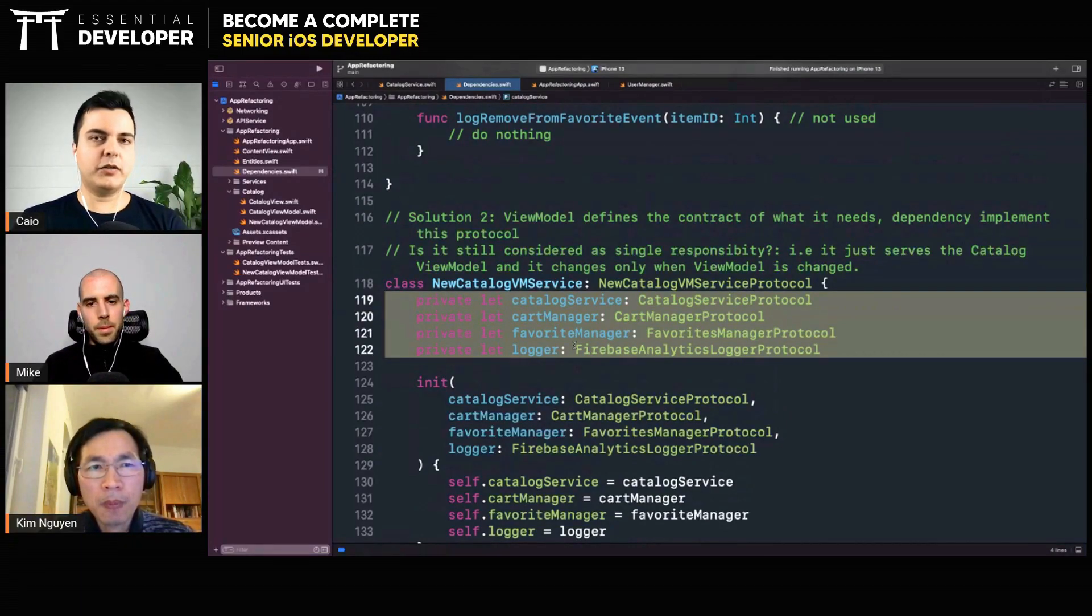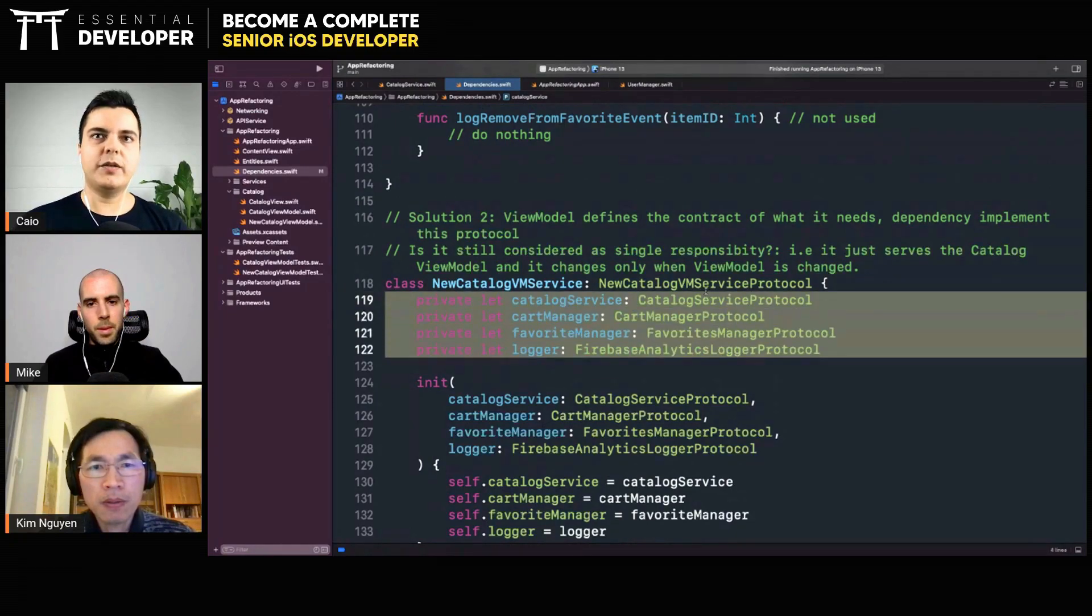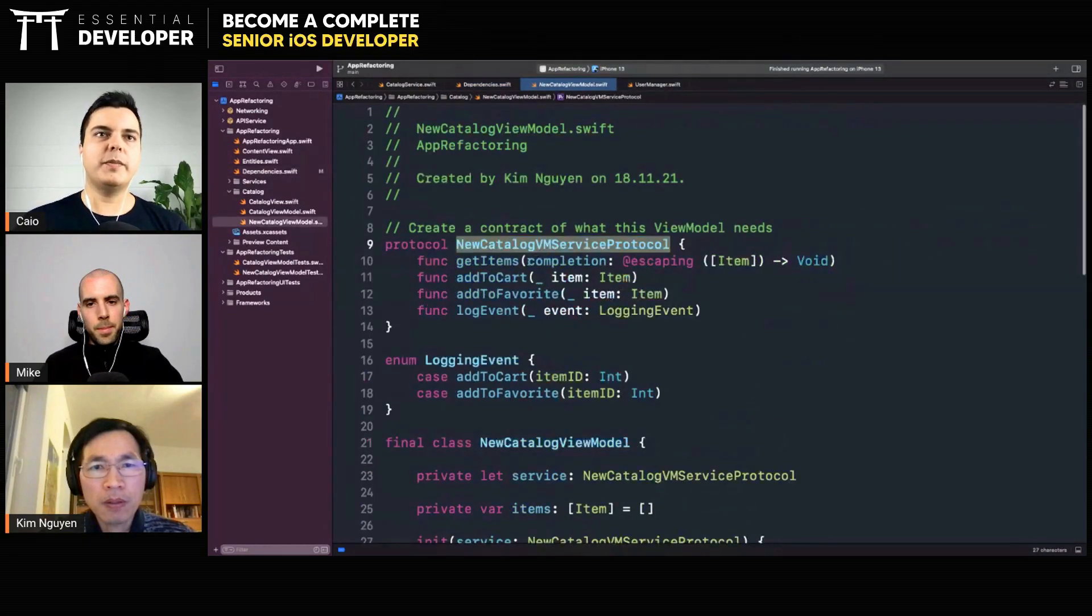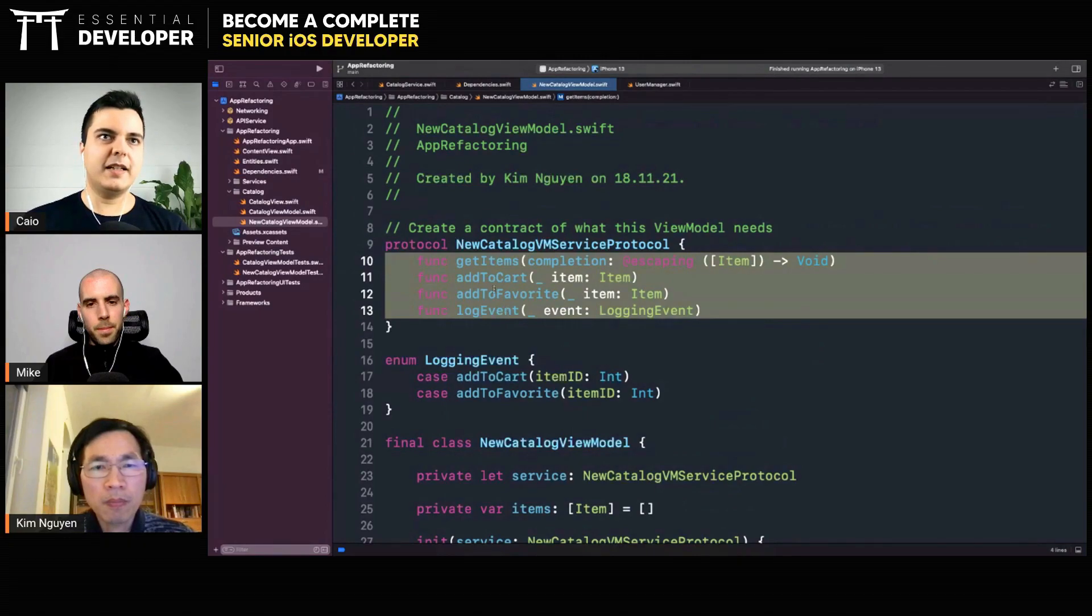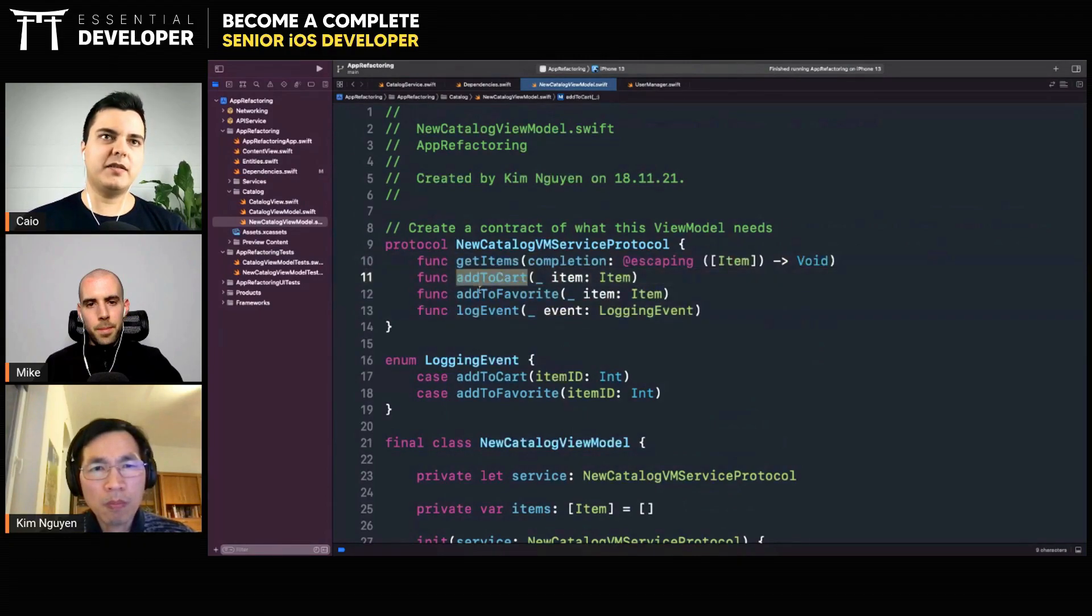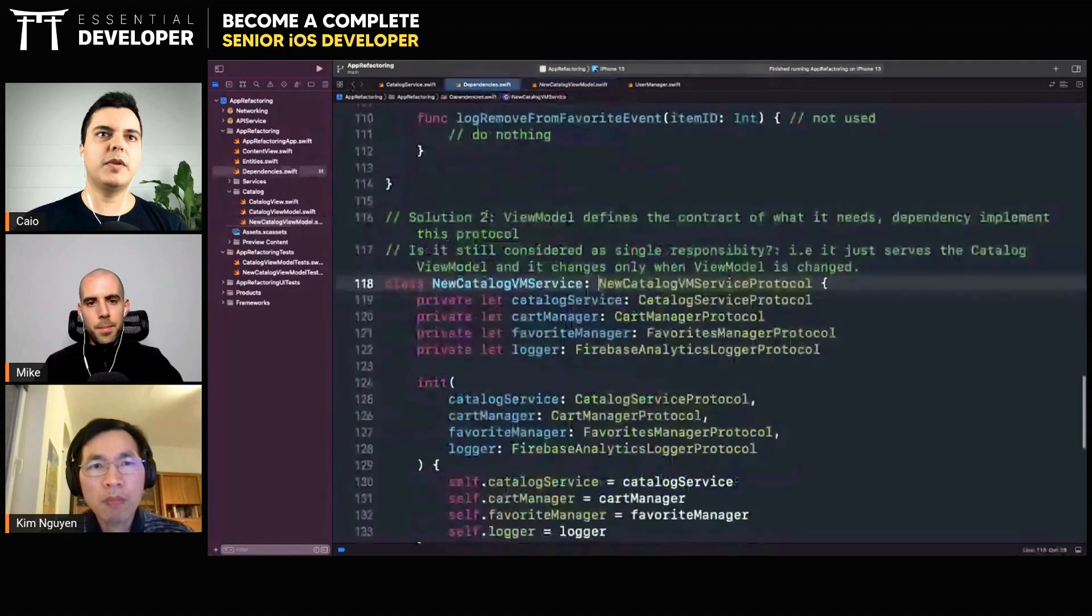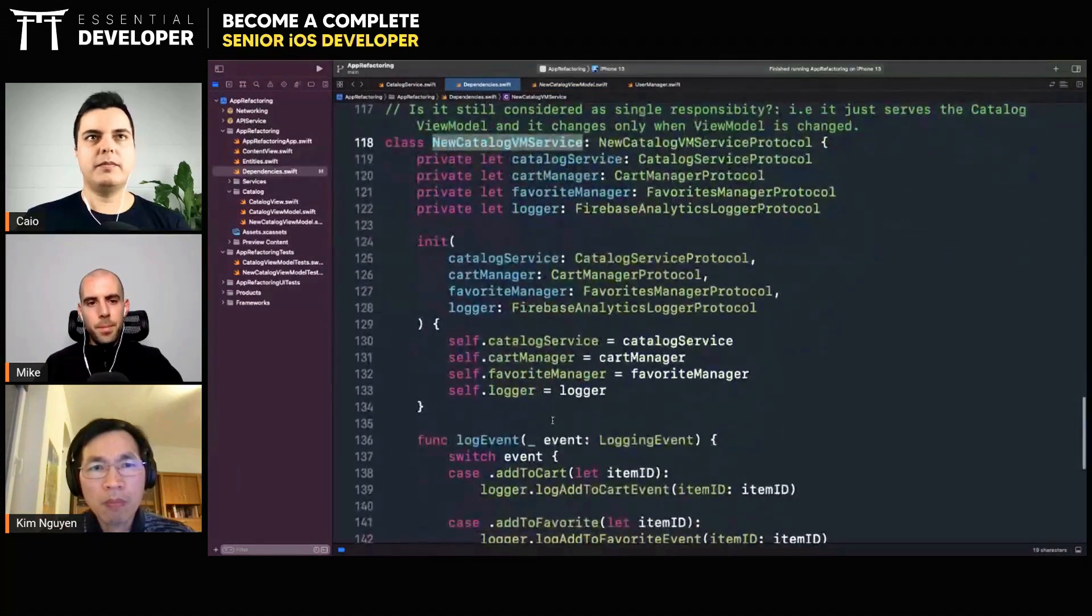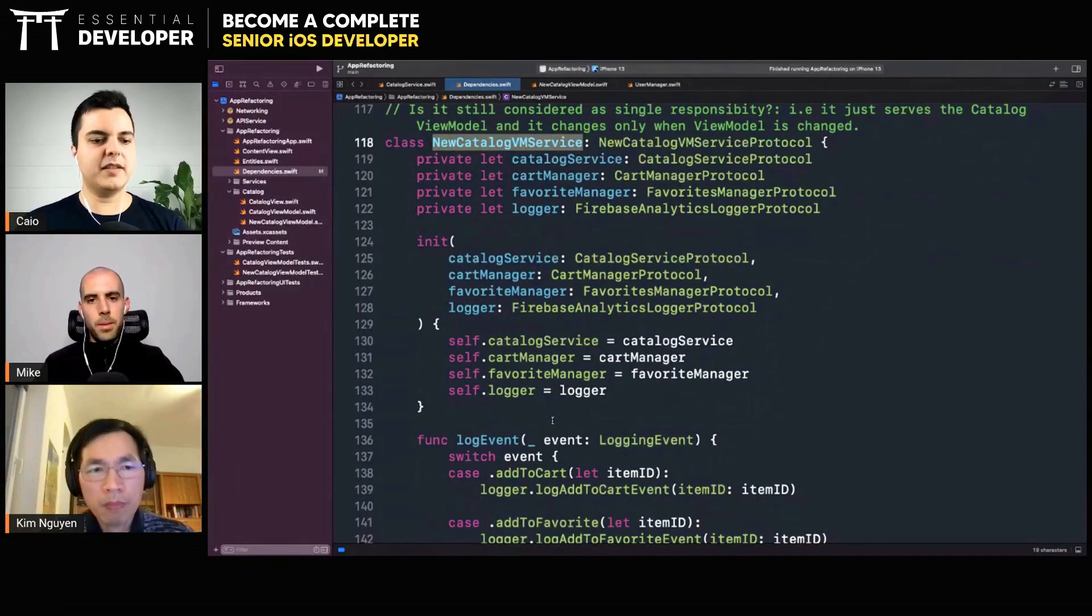Is to create a protocol with all the methods the view model needs. And then when the view model sends messages to this protocol, the implementation will pass this message to the right service. This is a facade.